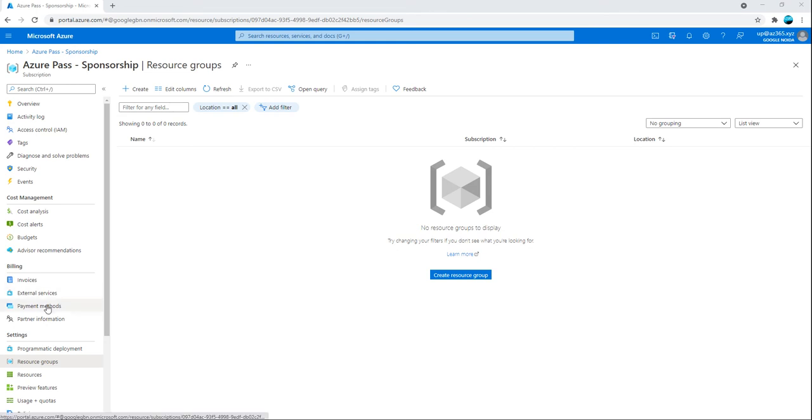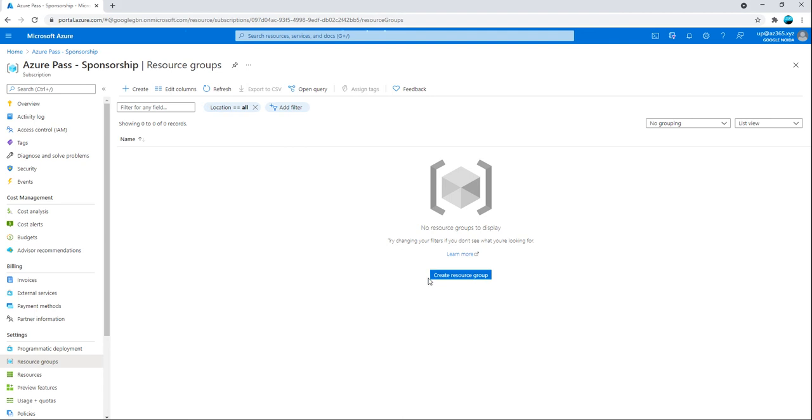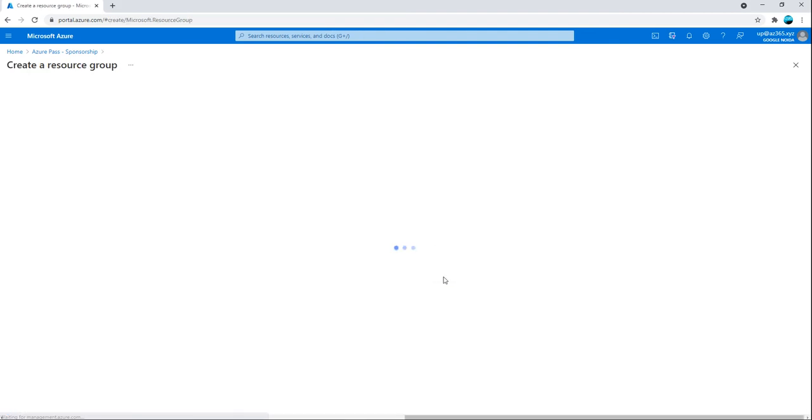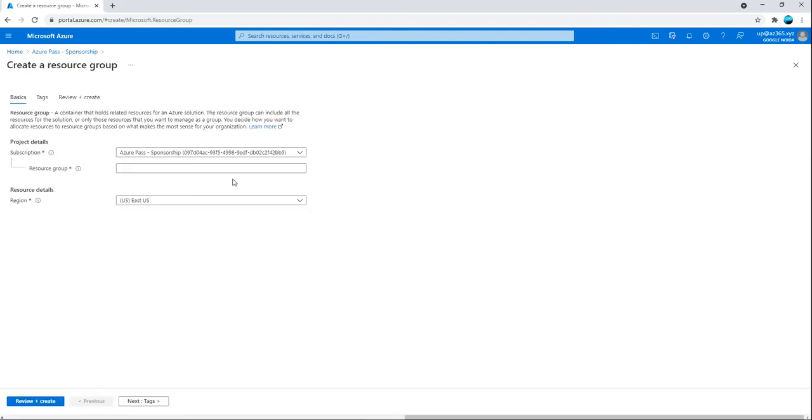To host the website on Azure, I have shared my screen. I have to create a resource first. Resource means we are going to create a virtual machine. For that I will need to create a resource group first.